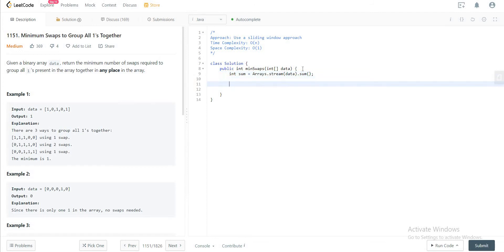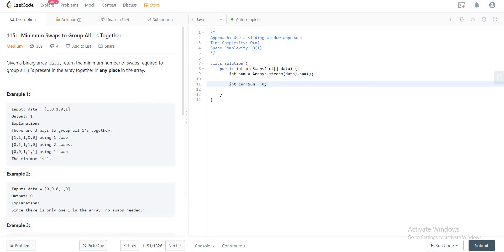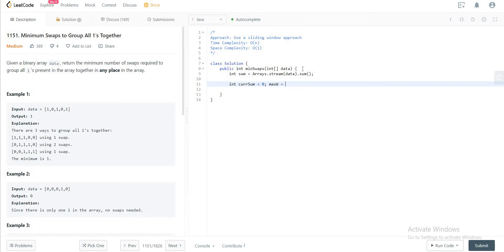Next, you need to initialize a couple of variables. Let's call it currentSum and initialize that to zero, and then we'll call the other one maxWidth and initialize that to zero as well.